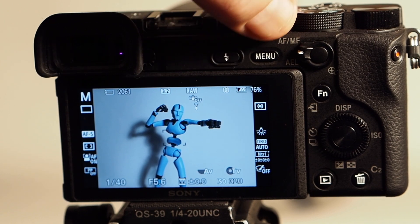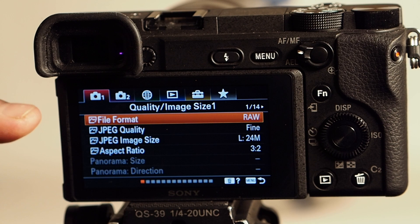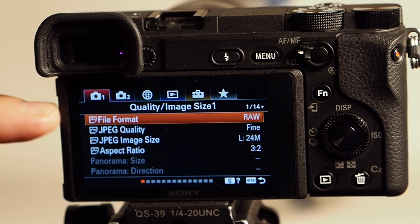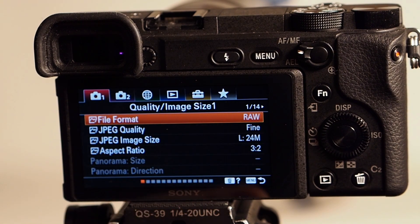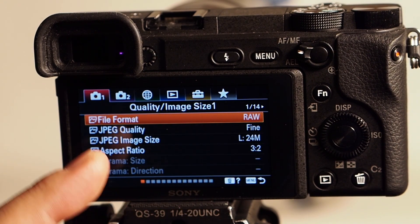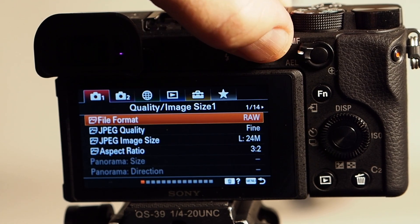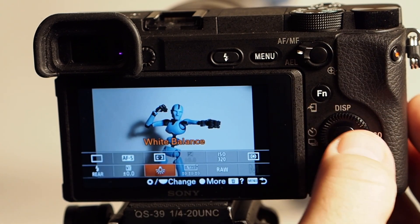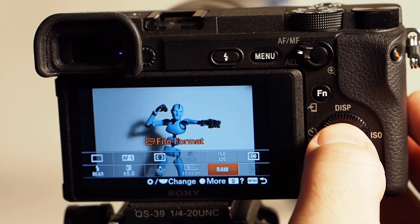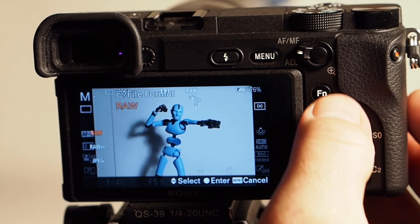The cameras should be set to RAW. To check, go to the menu — literally the first thing in the entire menu system is file format, and you can see it's set to RAW. You can also take RAW plus JPEG at the same time, or JPEG only. The RAW pictures are better especially because they let you change the white balance later. You can actually also change the file format right from the function menu.